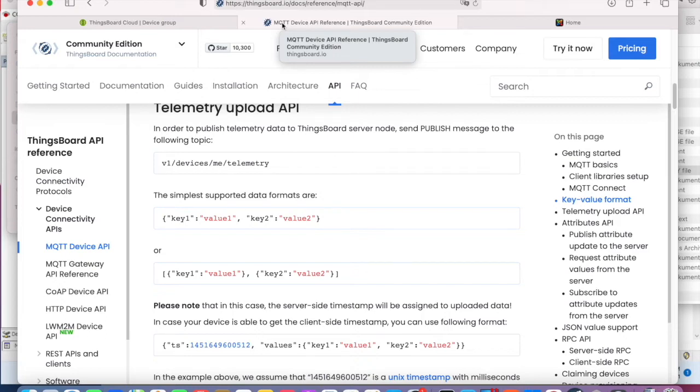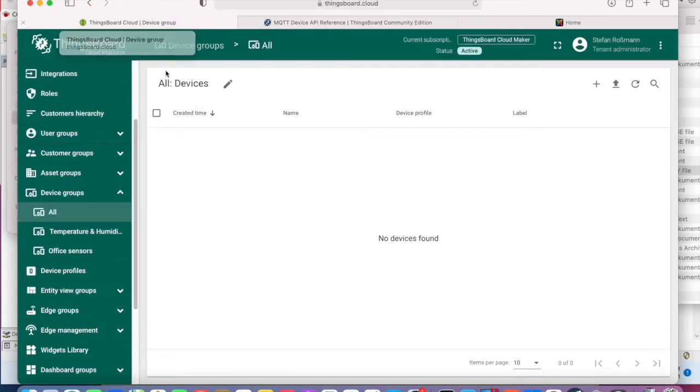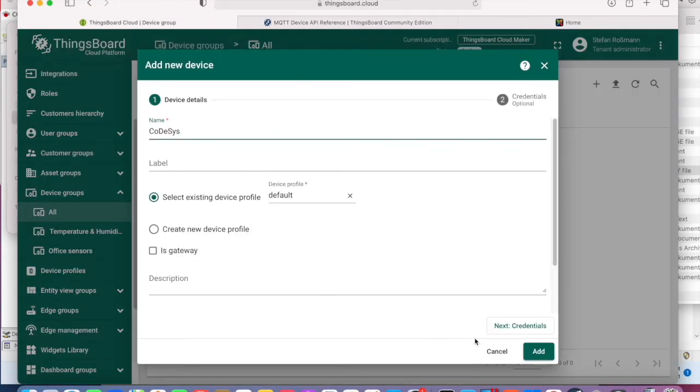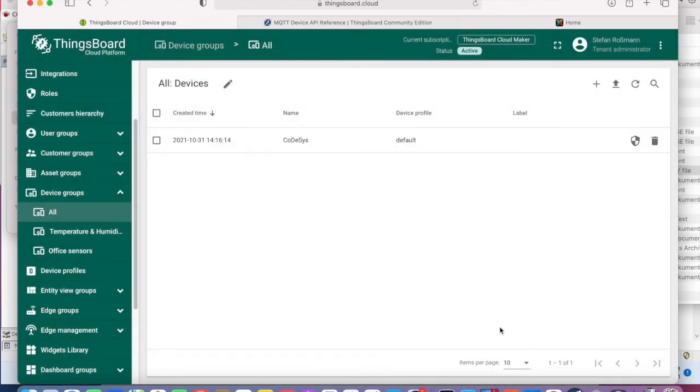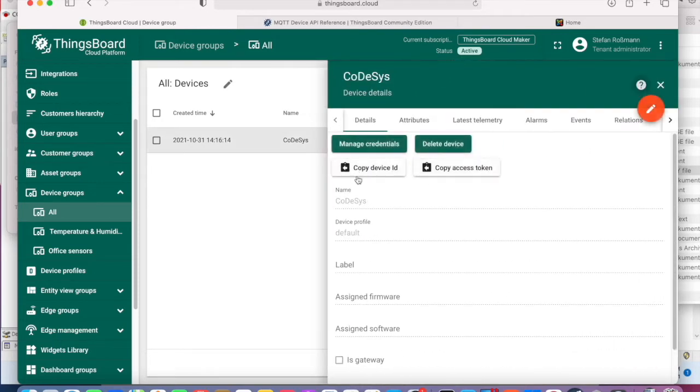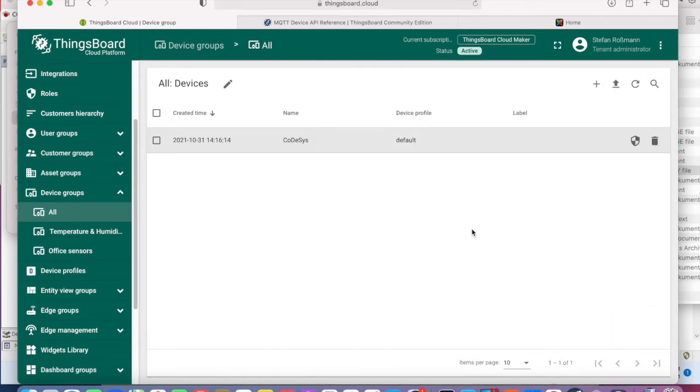First we have to create a ThingsBoard device. The important information we need is the access token which we get by this copy button. But we will use that later. Let's begin with the CODESIS part.